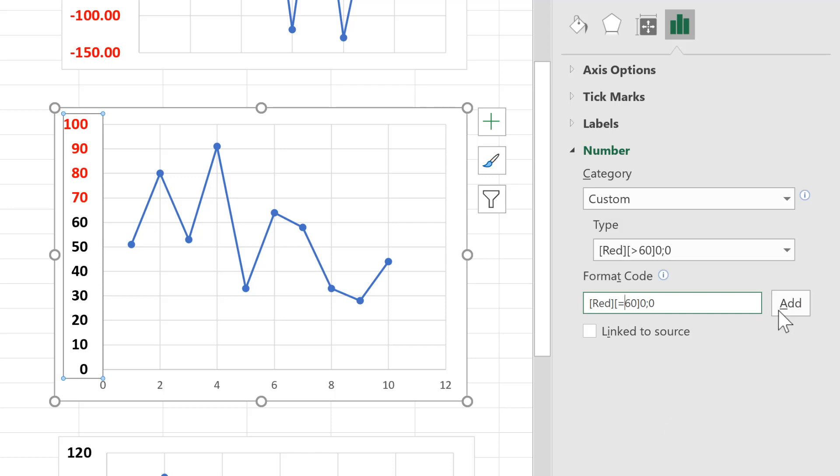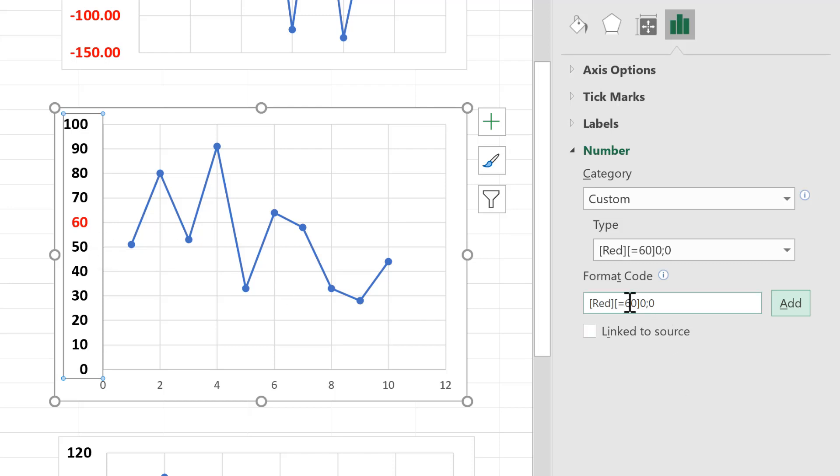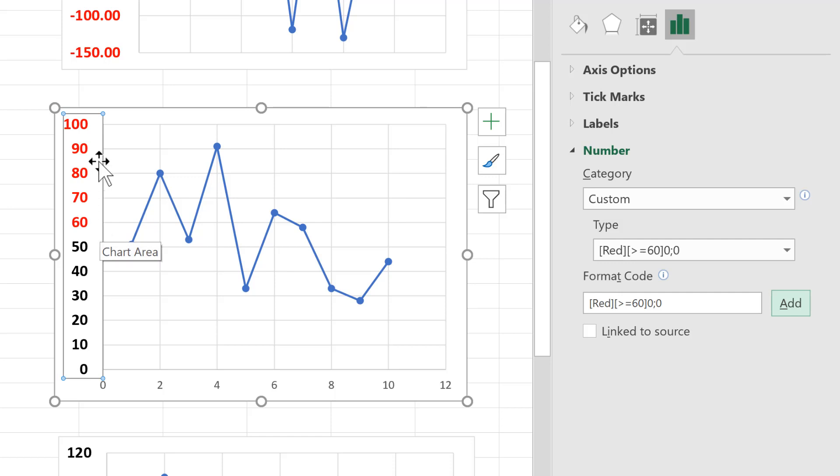you can say equals to, and then you'll see that only the number 60 is now in red. And you can also say greater than or equal to 60, and that will make all of the numbers greater than 60 red, including the number 60 itself.